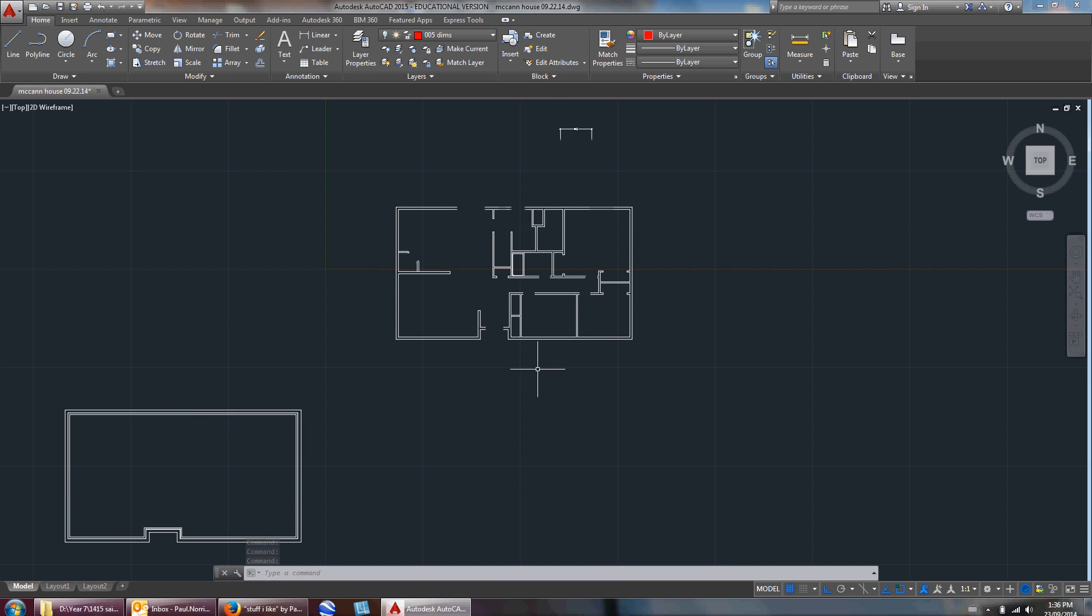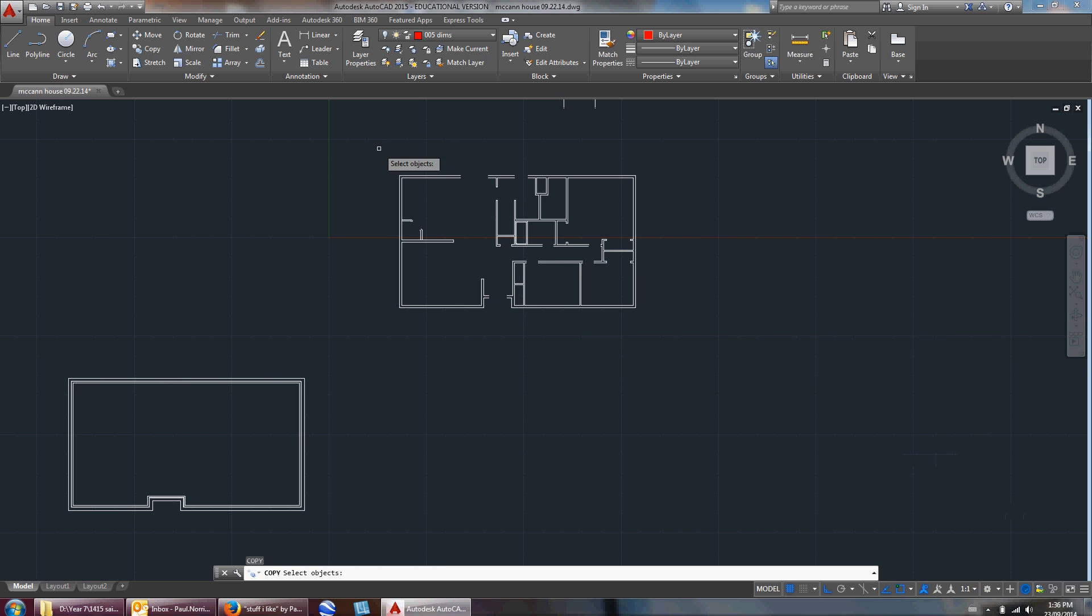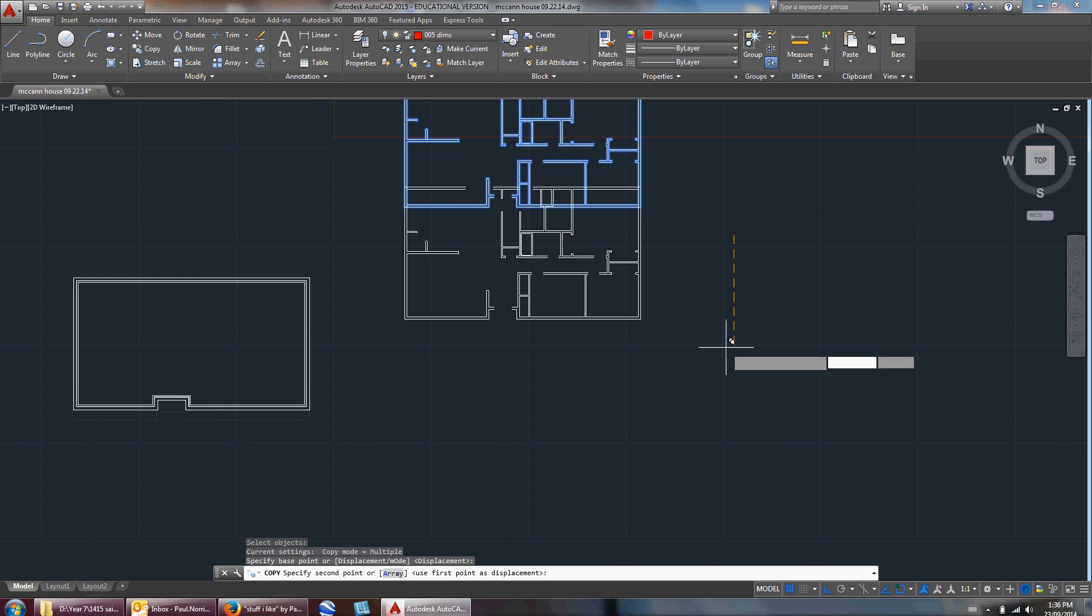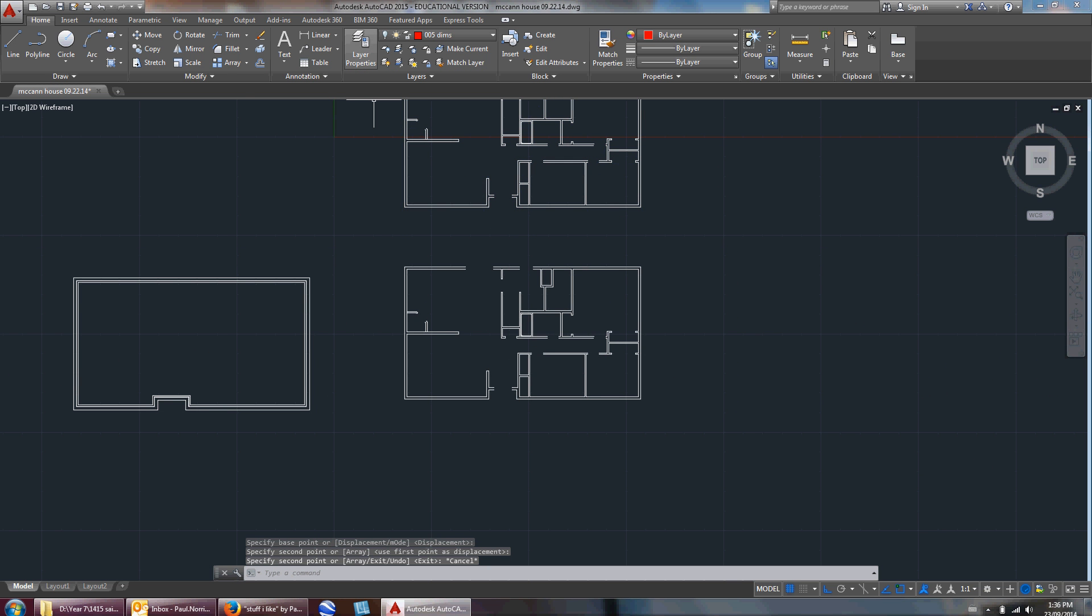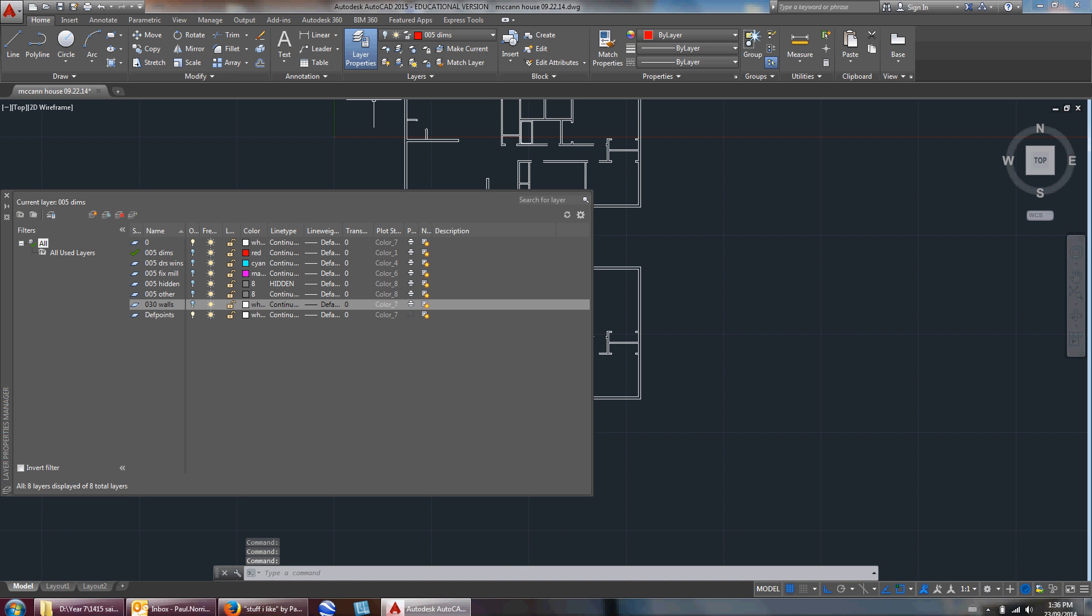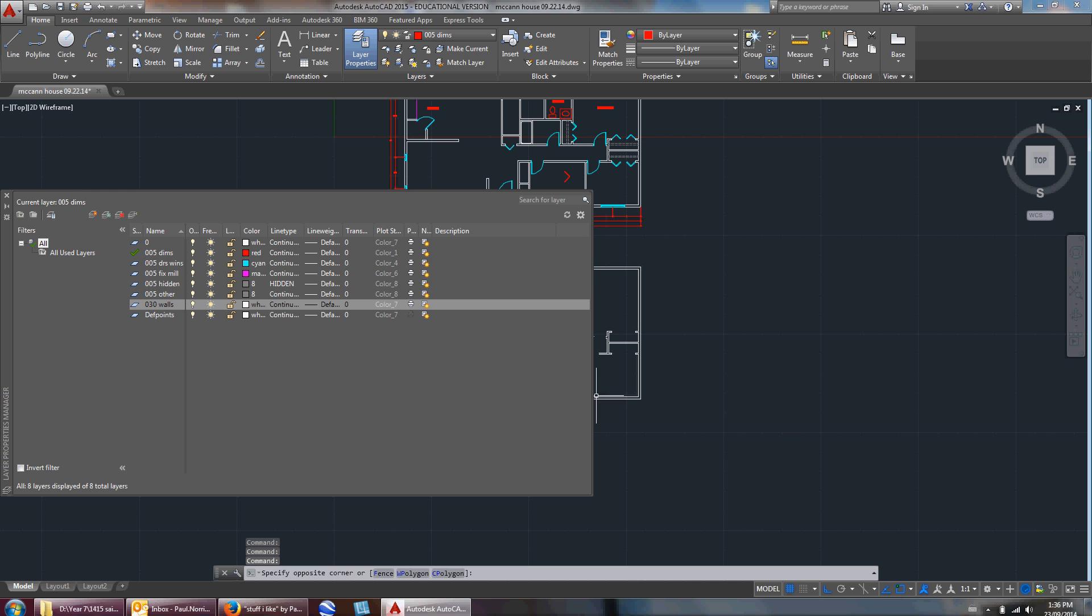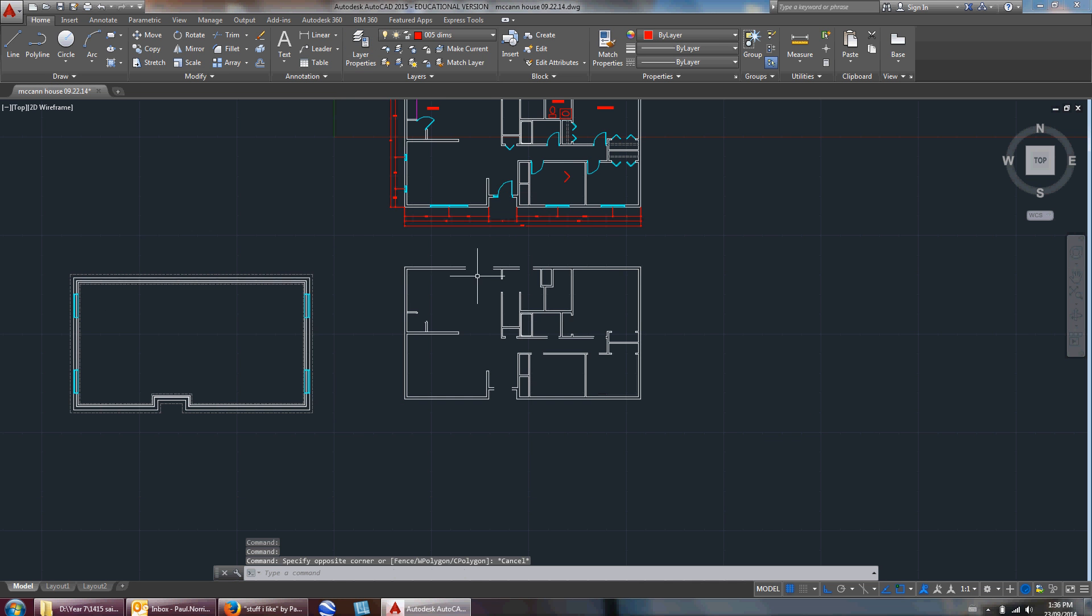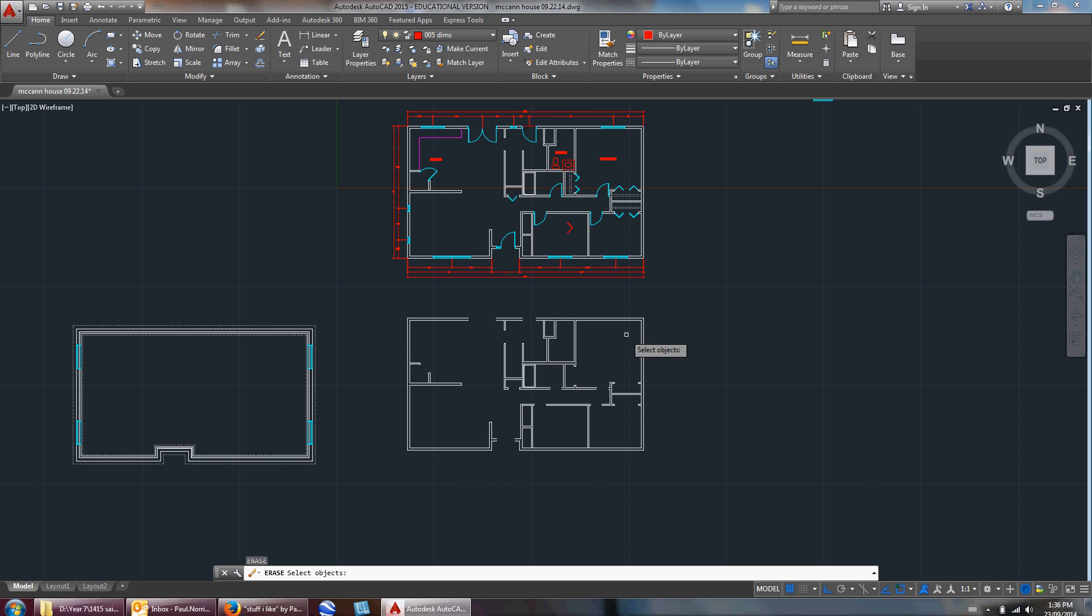I'm left with these walls, so I'm just going to copy this. I'm going to take my main floor to make my basement. I'll go back up to layer properties and turn those layers back on. When I copied that down, it only copied what was visible.